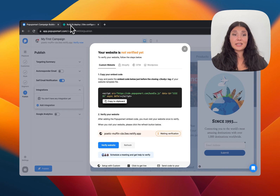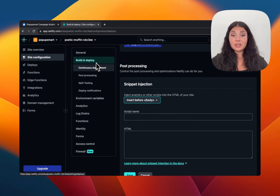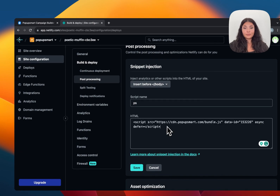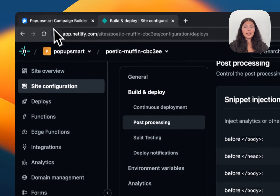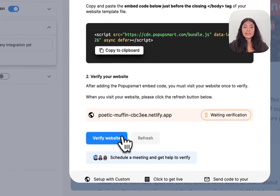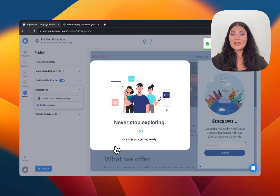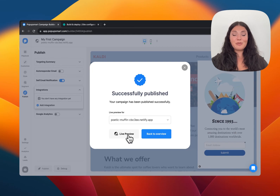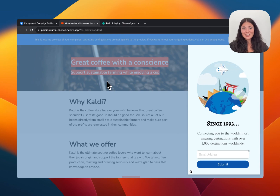Since we registered with a custom website, I'll embed the code just before the closing body tag. My website is a Netlify website, so I'm going to the admin panel, then Site Configuration, Build and Deploy, and from the Snippet Injection section I enter the script name and paste the Popupsmart embed code, choosing 'Body' so it embeds before the end of the body tag. Let's save it. Now back in Popupsmart, I'll click 'Verify Website' — installation is verified! Our pop-up campaign is successfully published. Here it is in the live preview. That's it — if you have further questions, feel free to contact us. See you next time!